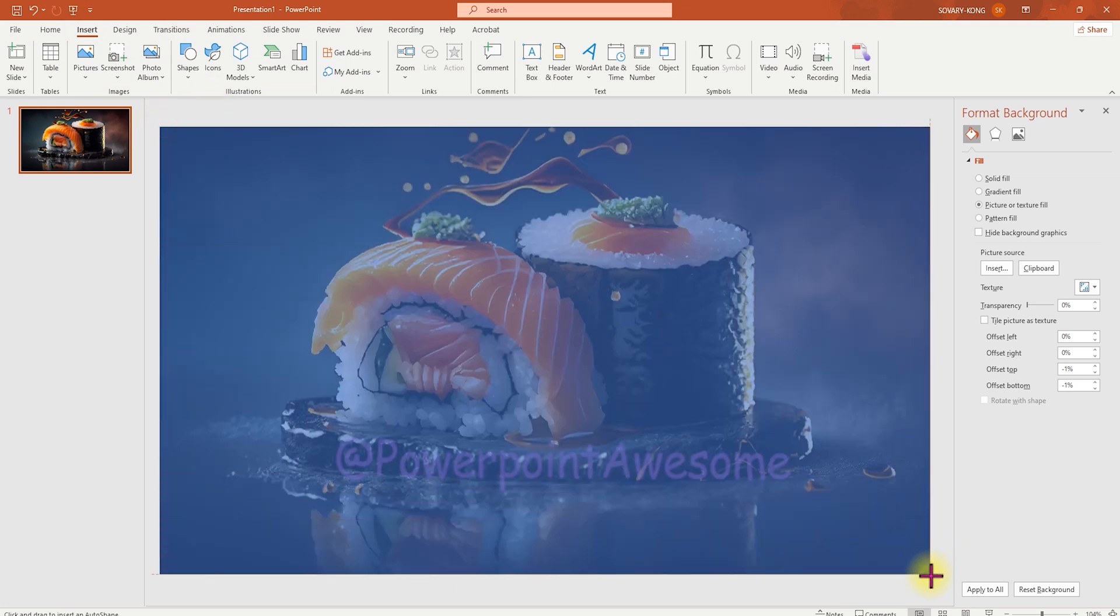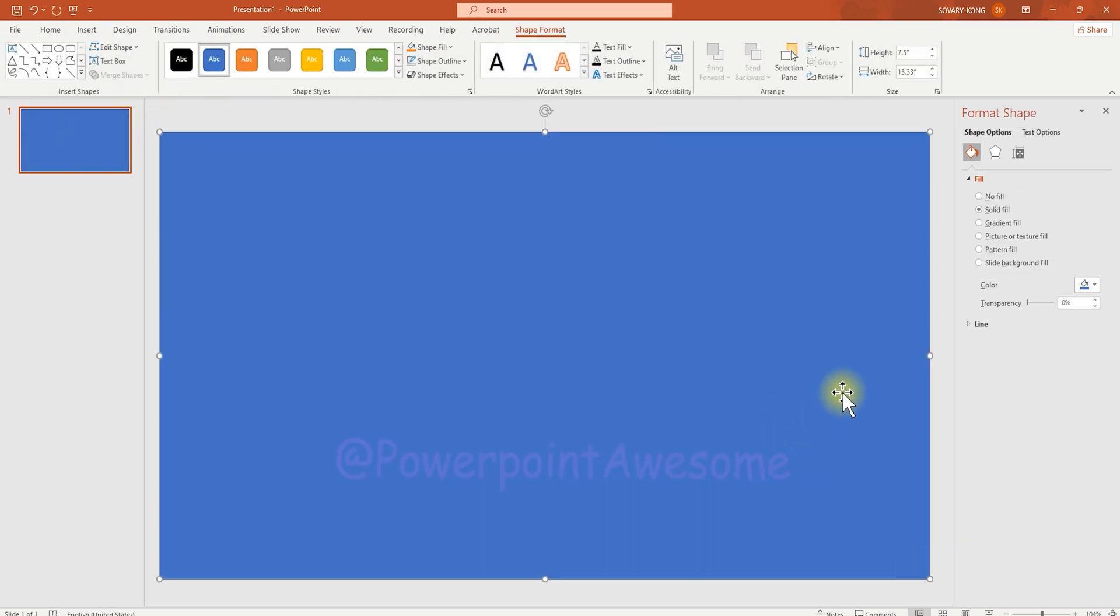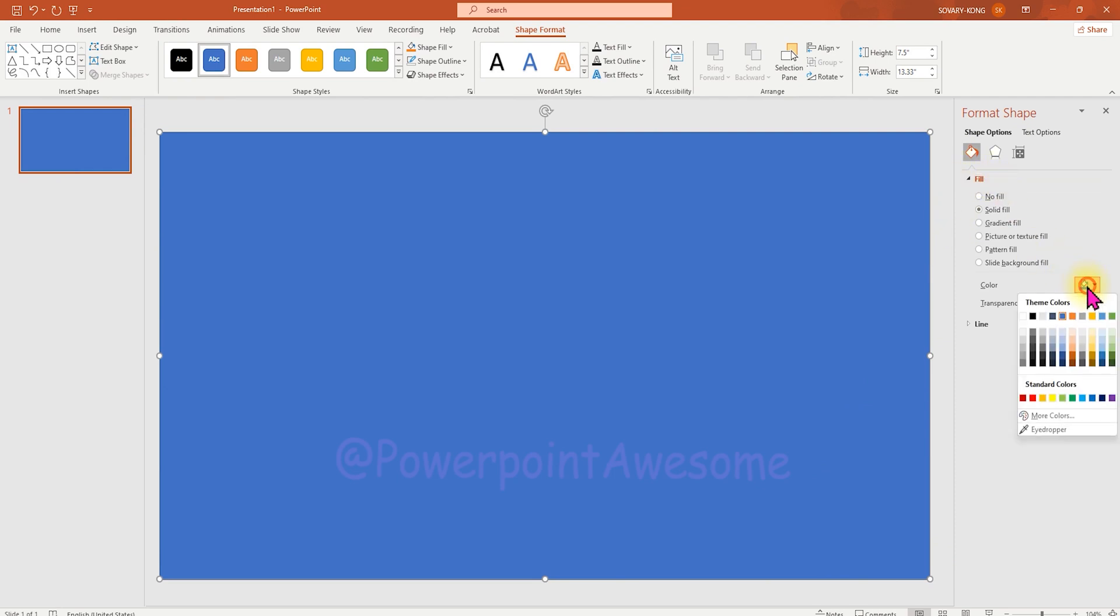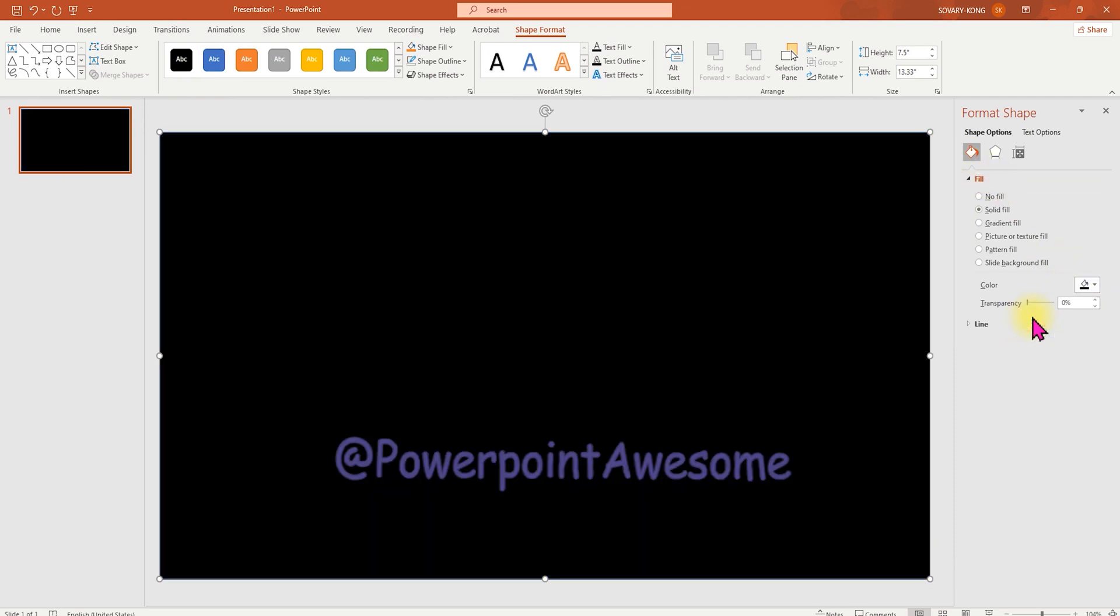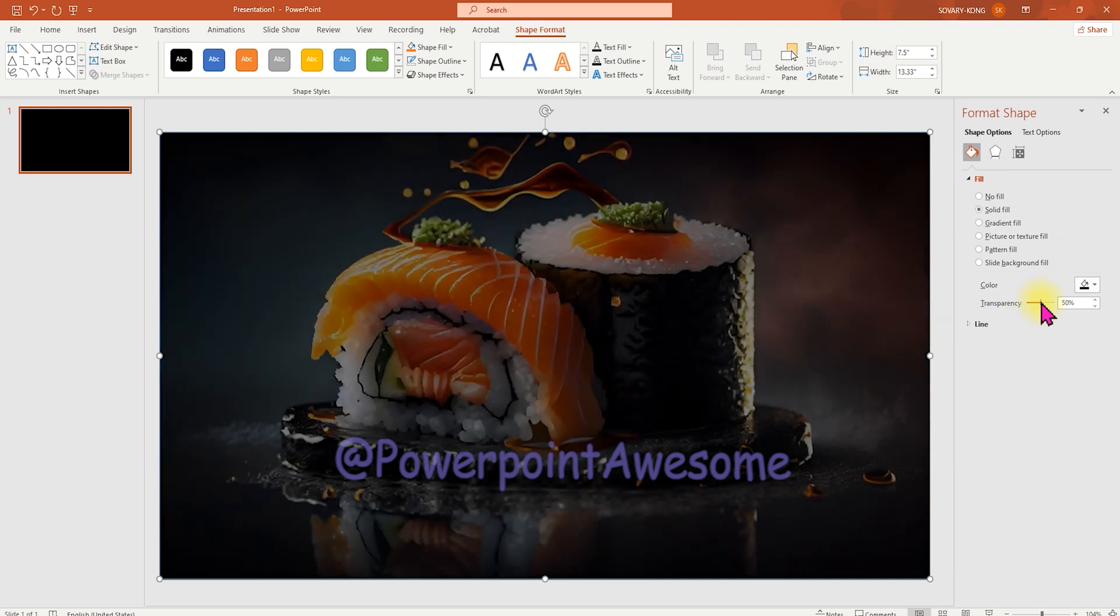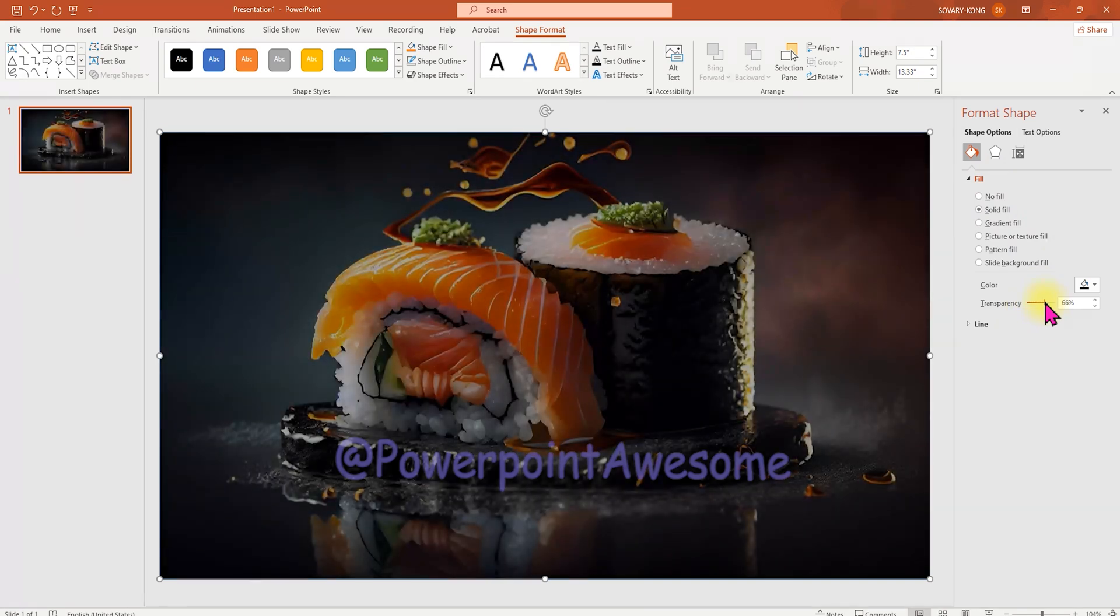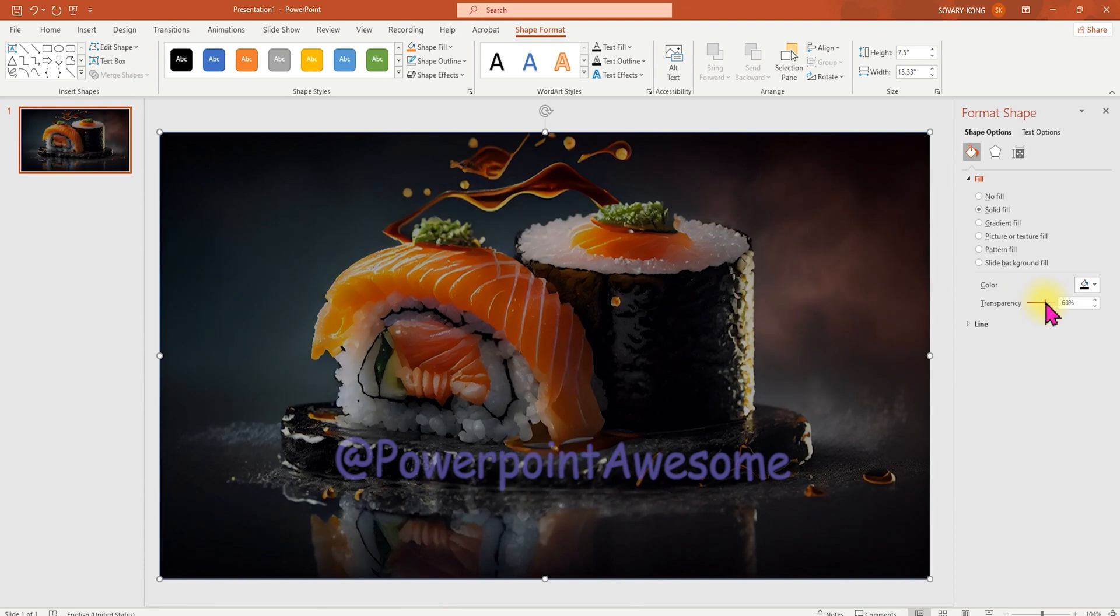Then we're going to change the color to black so that we can make it more contrast on the image background. And then I'm going to increase the transparency so that we can see the background image as well.